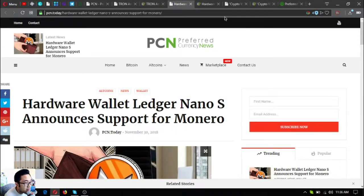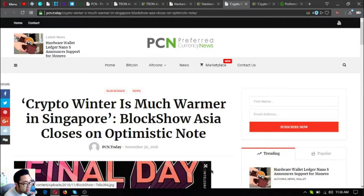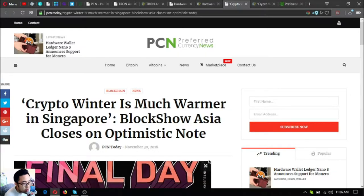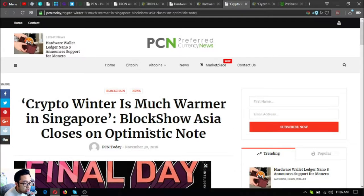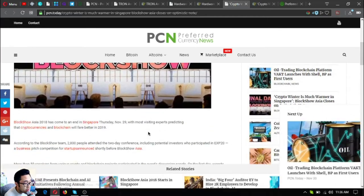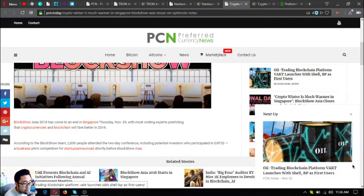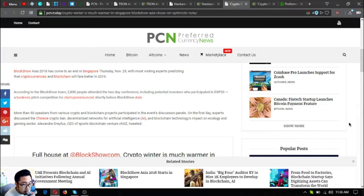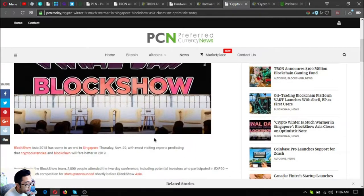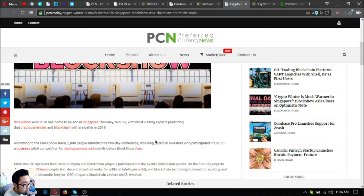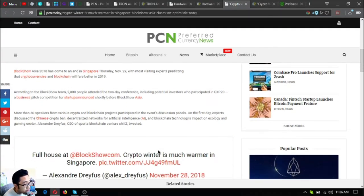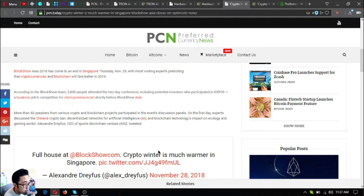The next one is also nice. Crypto winter is much warmer in Singapore: BlockShow Asia closes on optimistic note. BlockShow Asia 2018 has come to an end in Singapore Thursday, November 29, with most visiting blockchain experts predicting that cryptocurrencies and blockchain will fare better in 2019. According to the BlockShow team, 2,800 people attended the two-day conference, including potential investors who participated in Expo 2020, a business pitch competition for startups.